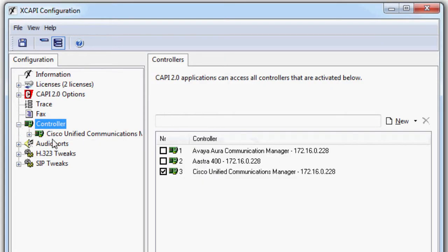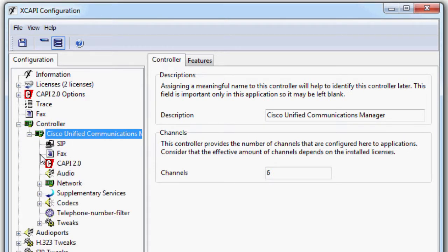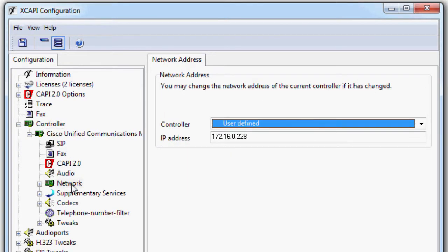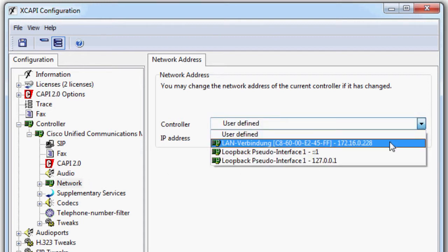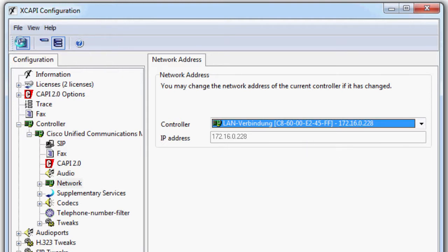However, as the network address of the previously configured controller has now changed and by importing the old registry data the old network address is entered, you must change the setting from user defined to your current network address here. Save the current settings.